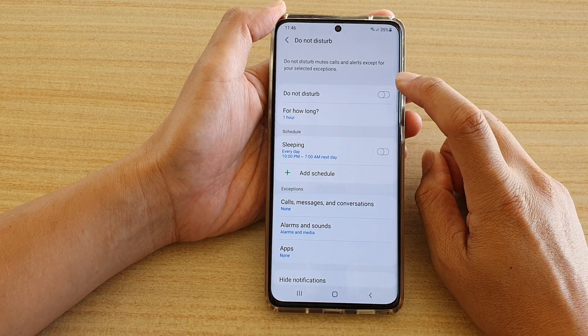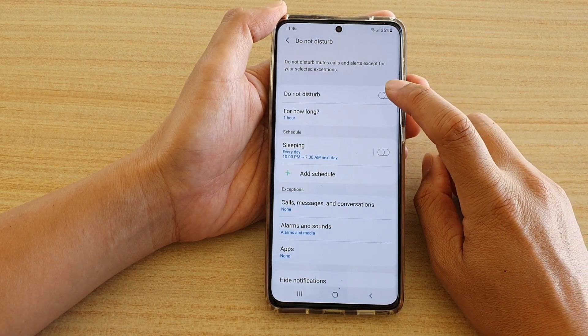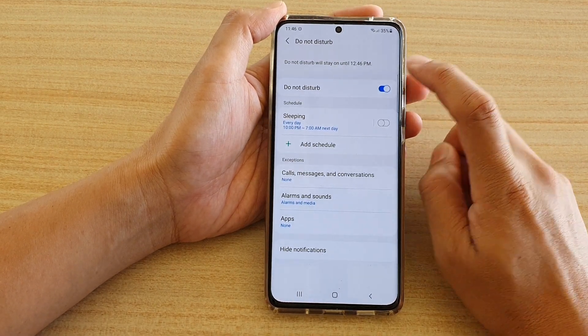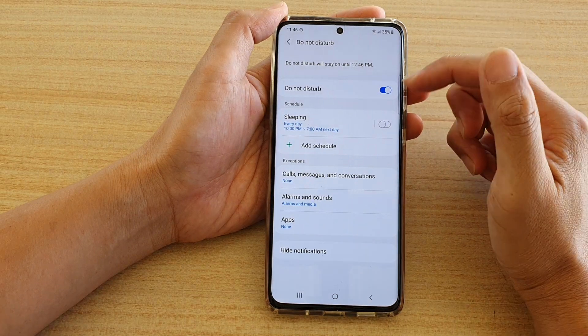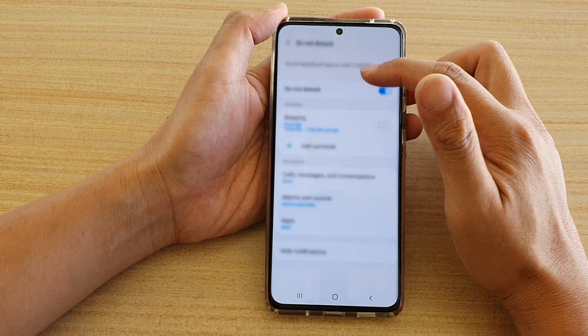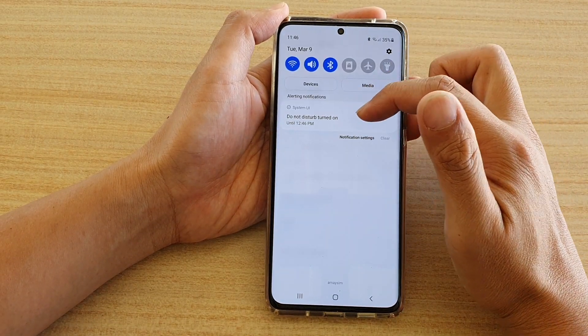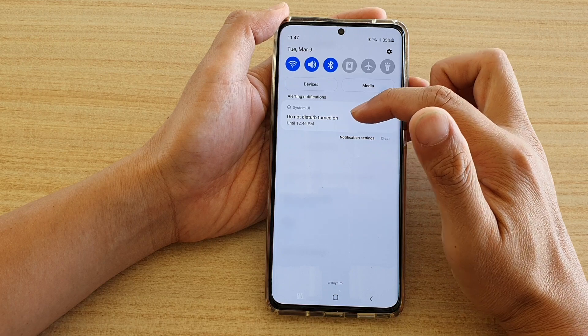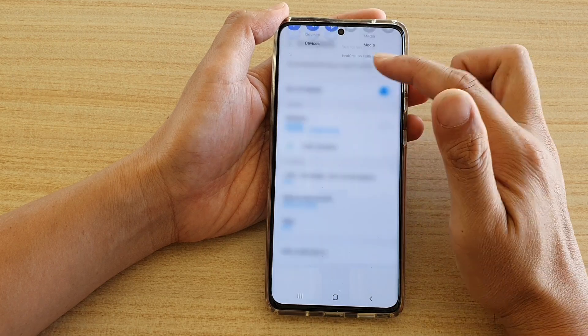Next you can tap on the Do Not Disturb switch to turn it on or off. Once you turn it on, if you swipe down it will show in the status bar that Do Not Disturb is turned on.